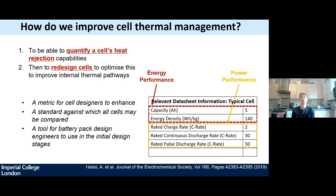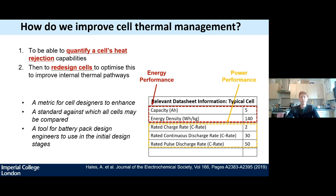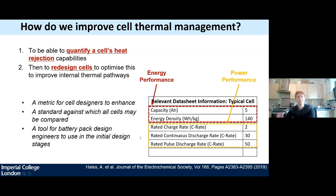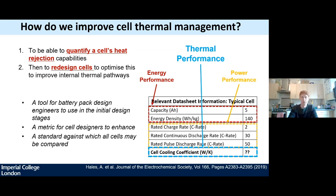So how do we move away from sub-optimal thermal management? If you look at a cell data sheet today, you'll find information on cell energy density in watt-hours per kilogram and power capability, but you won't find any information on thermal performance. This presents a real problem to the engineer designing the thermal management system. What we have proposed is the inclusion of thermal performance metrics on data sheets in the future. This requires a universal measure of a cell's capability to reject heat. What we have termed the cell cooling coefficient can become a metric for cell designers to enhance and a standard against which all cells can be compared.